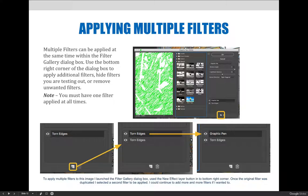You can also use this portion of the dialog box to delete unwanted filters, to show and hide filters you were testing, and to add additional filters to your project.